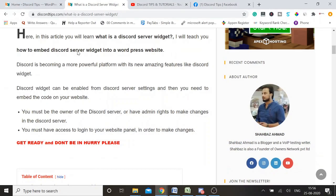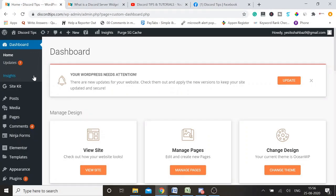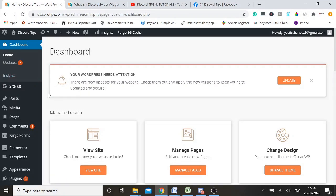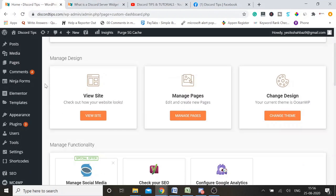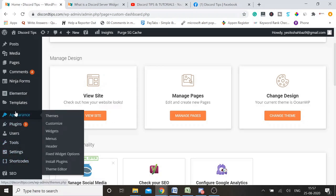Now in the second step, you need to go to your WordPress website. If it's a WordPress site, you can easily do it with this method. If not, you can drop me a message in the comment section and I can make a new video for any other platform. In WordPress, go to Appearance and then Widgets.